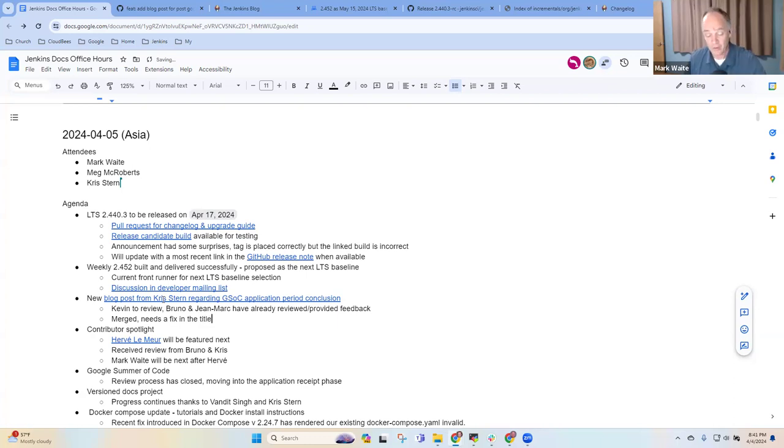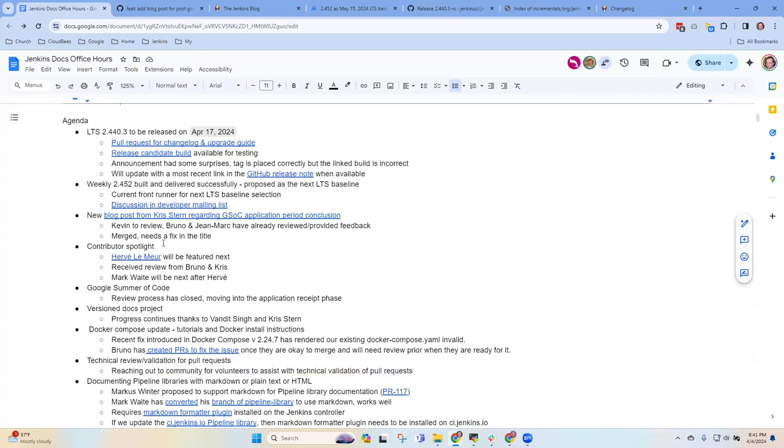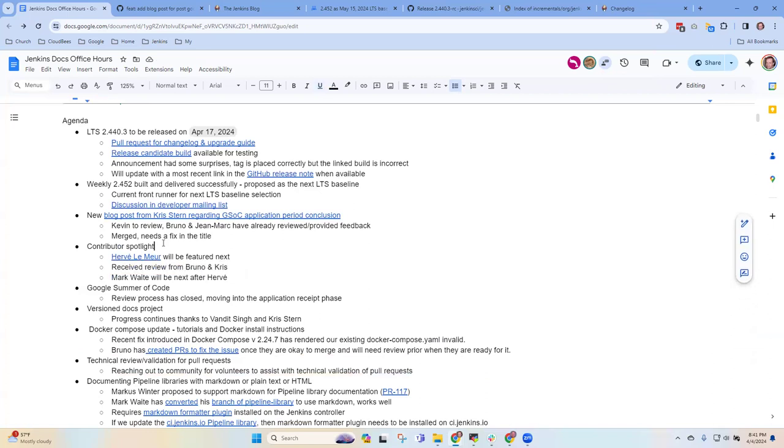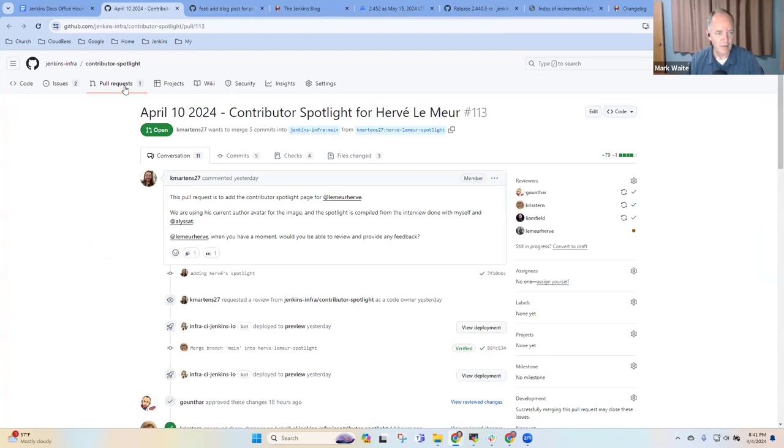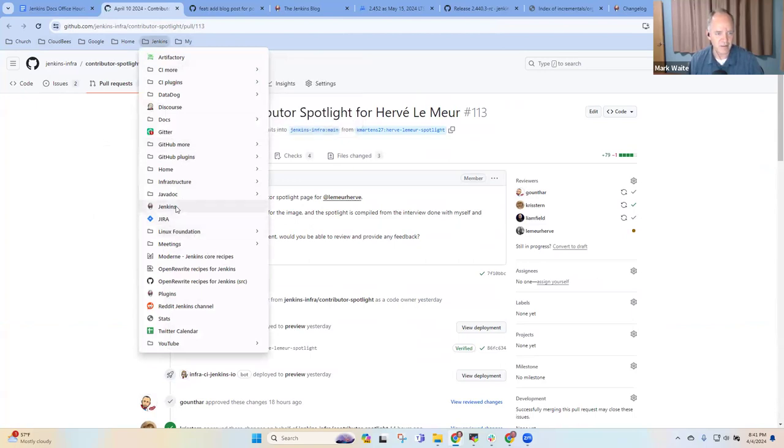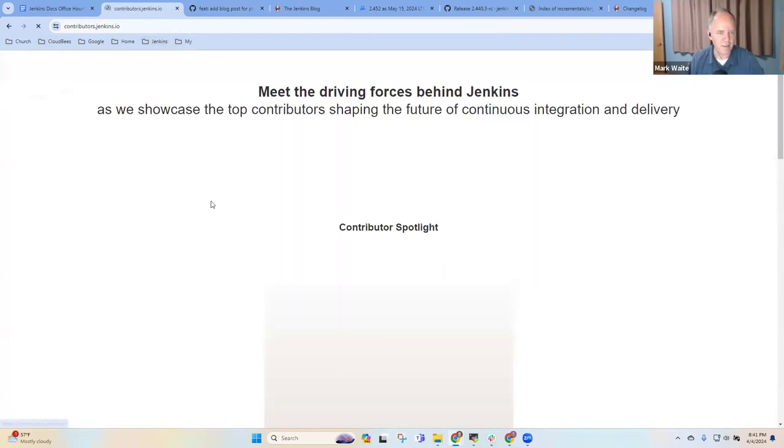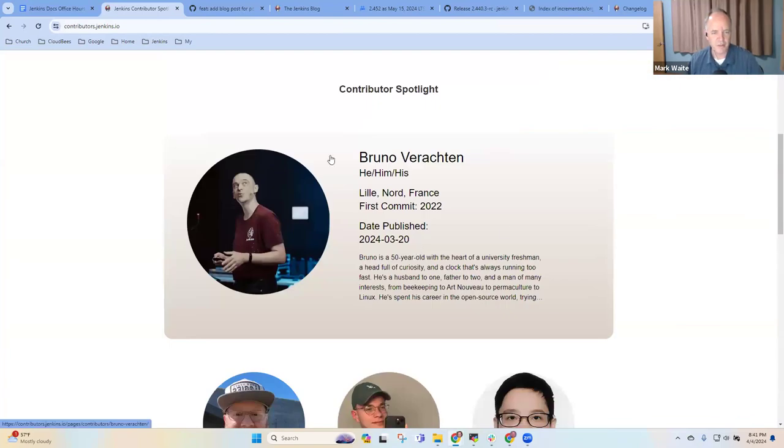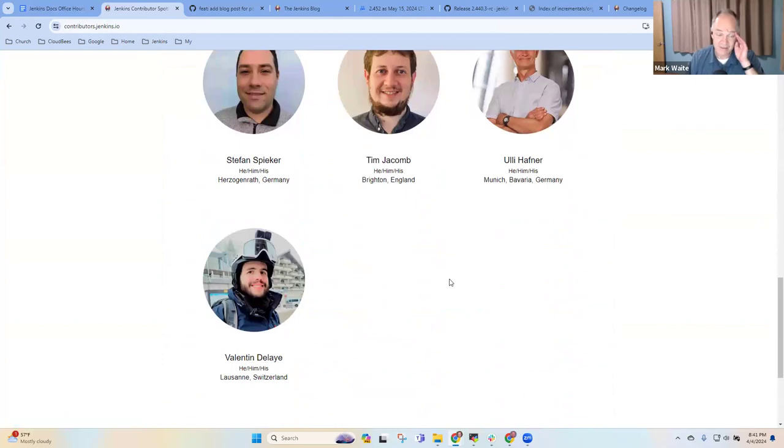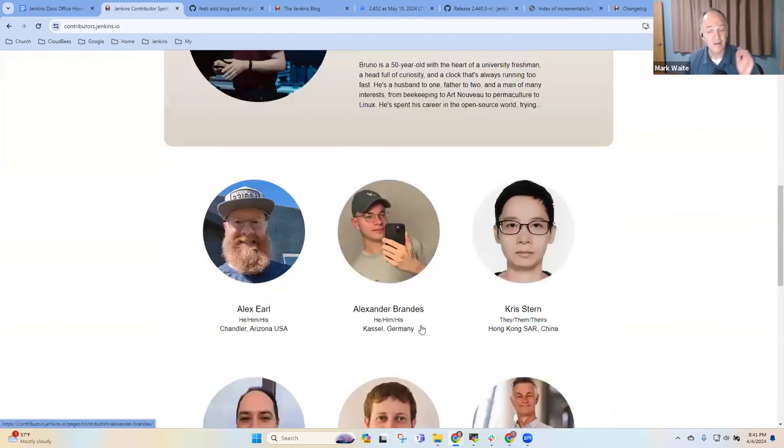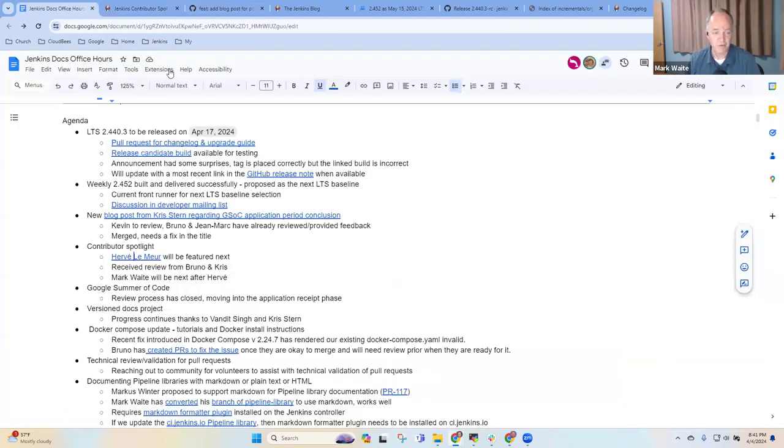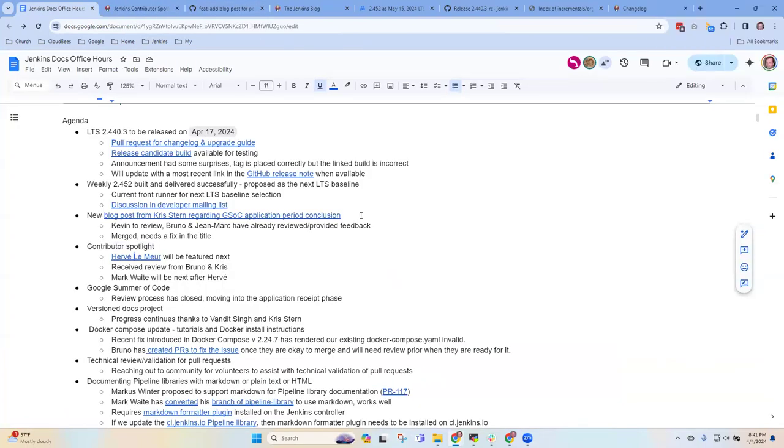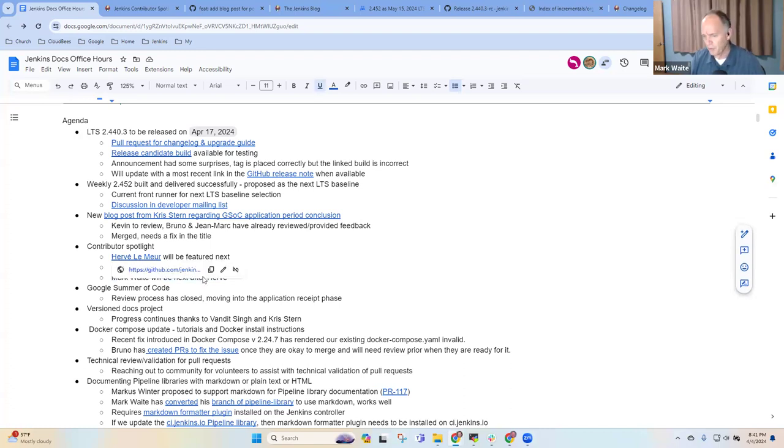So Chris, if you do that during the meeting, Meg or I can approve it and get it merged. Next topic was contributor spotlight. So Hervé Lemieux is the current contributor on the spotlight. So on the contributor spotlight, our most recent was Bruno Verachtan. And before that, we've had a bunch, this is turning into a really very nice page. Chris, you've done a brilliant job of the layout of this page. Thanks very much. And I'll be the next one up apparently after Hervé. So four weeks from now or so, you'll see me there.